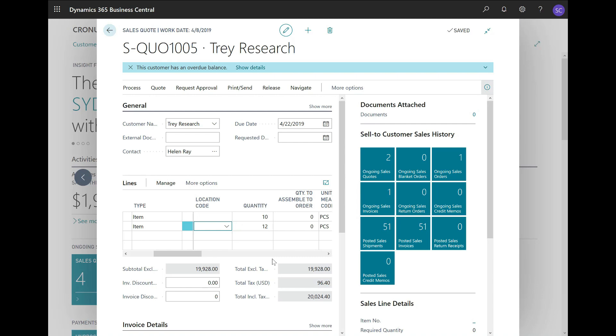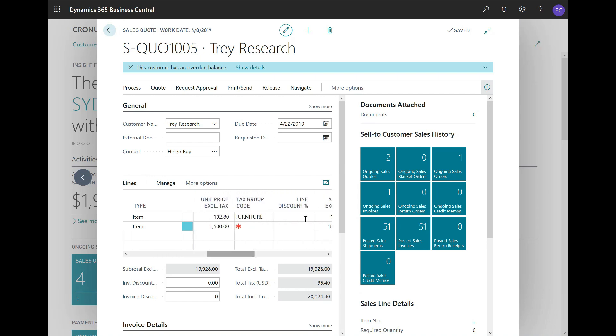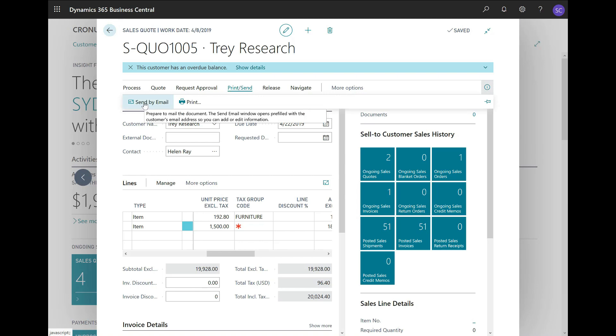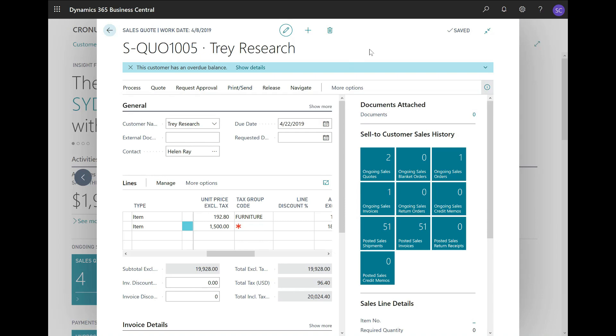You can extend the quote by adding details like discounts, for example. If you scroll to the right, you can see the line discount percent field to encourage the customer, and so on. Here, you can see the total fields. The next thing would be sending the quote to the customer. Notice that by clicking on Print Send, there is a Send by Email action that I can now run to send the PDF quote to the customer.